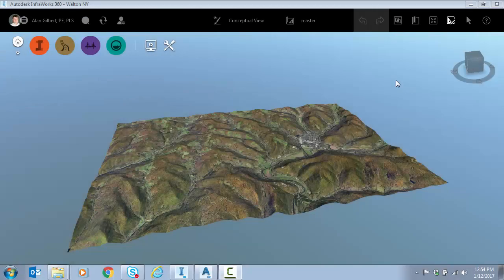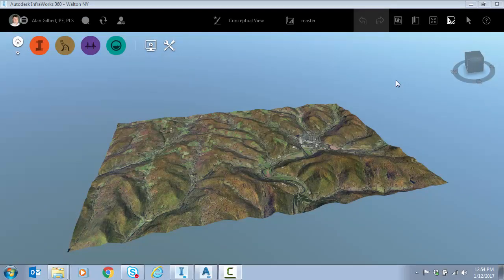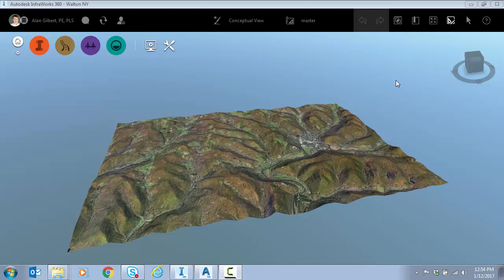Hello everyone. In this short video we're going to take a look at using Autodesk InfraWorks 360 to delineate a drainage basin. After that we're going to use those results downstream in Civil 3D. So let's get started.